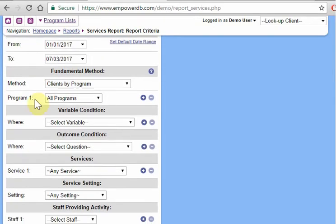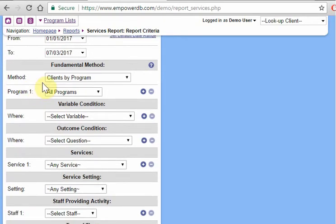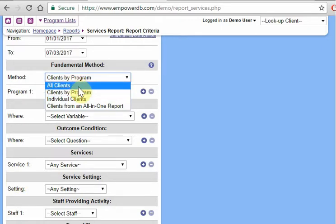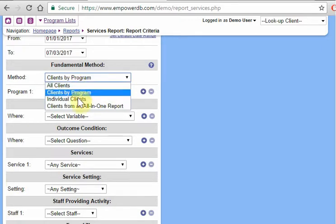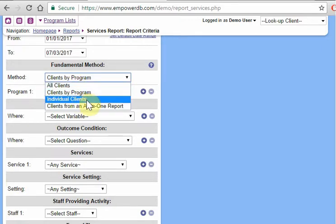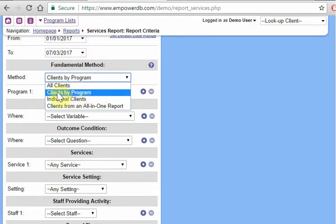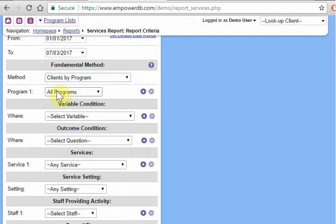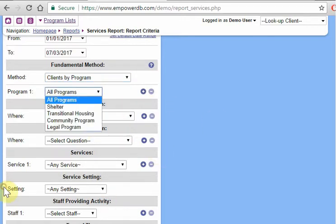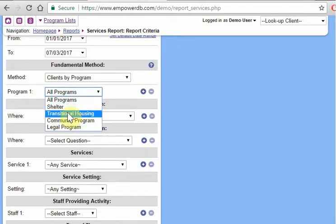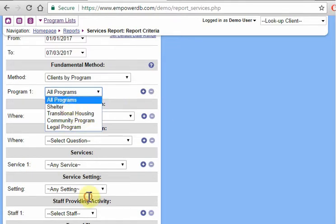Next we want to look at, are we looking at services in a particular program? Are we looking at all clients? Do we only want to see services entered in for one particular client? Or for clients that appear in some all-in-one report? Most often you're going to click clients by program and you're going to select which programs you want to look at. So all programs, shelter, transfers and other things. So you can say a specific program or all programs together.